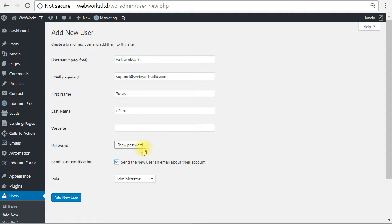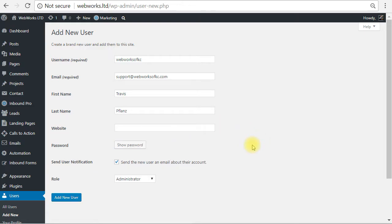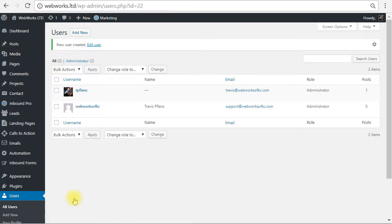Now for the password, it automatically generates a long random password or you can set a password here. But honestly, it doesn't matter because if you are sending them a notification, your new user will get a link so they can create their own password. So not even you as the website owner will know the password. So I'm just going to hit add new user.